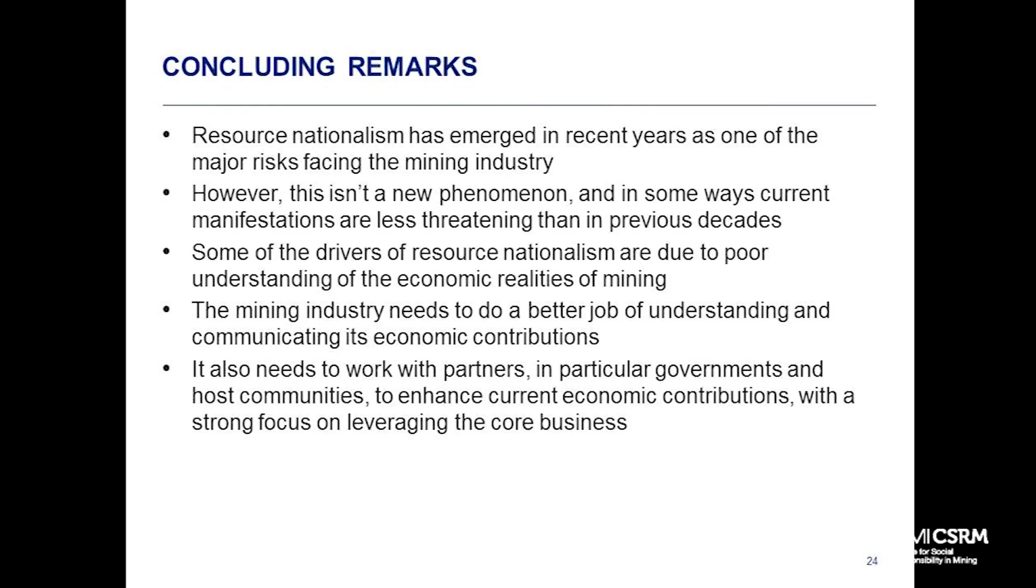To wrap up, resource nationalism has emerged in recent years as one of the key risks for our sector. If you look at the global risk report from Deloitte or Ernst & Young, the last few years resource nationalism has been right up there, normally number one or two in global risk rankings. But it isn't new. The fact that it isn't new is in some ways reassuring - it means we're able to learn lessons from the past. In some ways, the current manifestations are less threatening than they were. Having your tax rate put up is not welcome, but it's much less threatening than being expropriated. Once you're expropriated, you're out. Tax rates do go up and down.